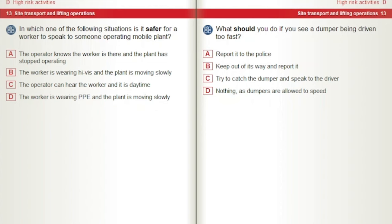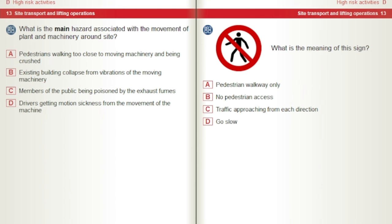What should you do if you see a dumper being driven too fast? A) Report it to the police. B) Keep out of its way and report it. C) Try to catch the dumper and speak to the driver. D) Nothing, as dumpers are allowed to speed. What is the main hazard associated with the movement of plant and machinery around site? A) Pedestrians walking too close to moving machinery and being crushed. B) Existing building collapse from vibrations of the moving machinery. C) Members of the public being poisoned by the exhaust fumes. D) Drivers getting motion sickness from the movement of the machine.